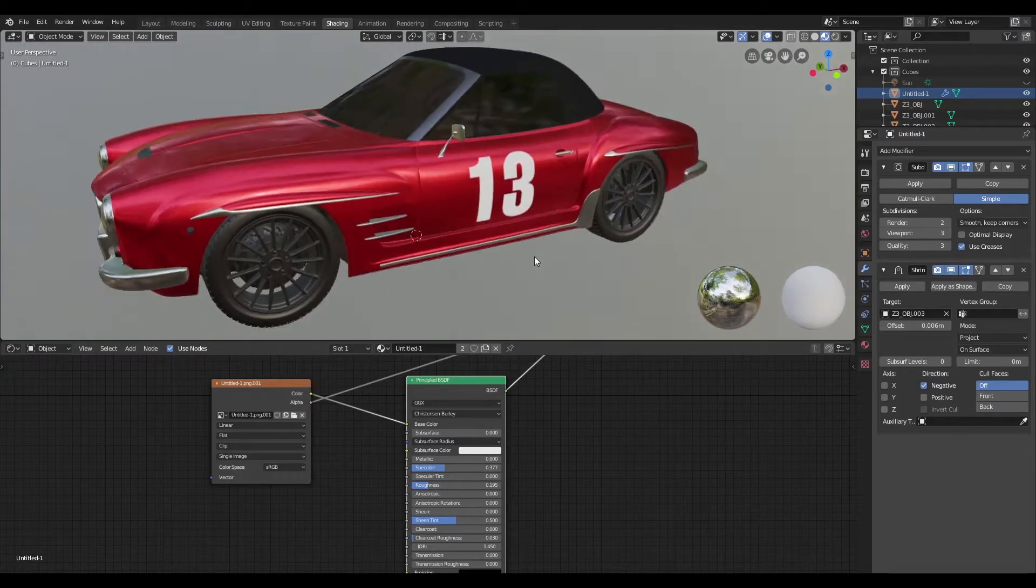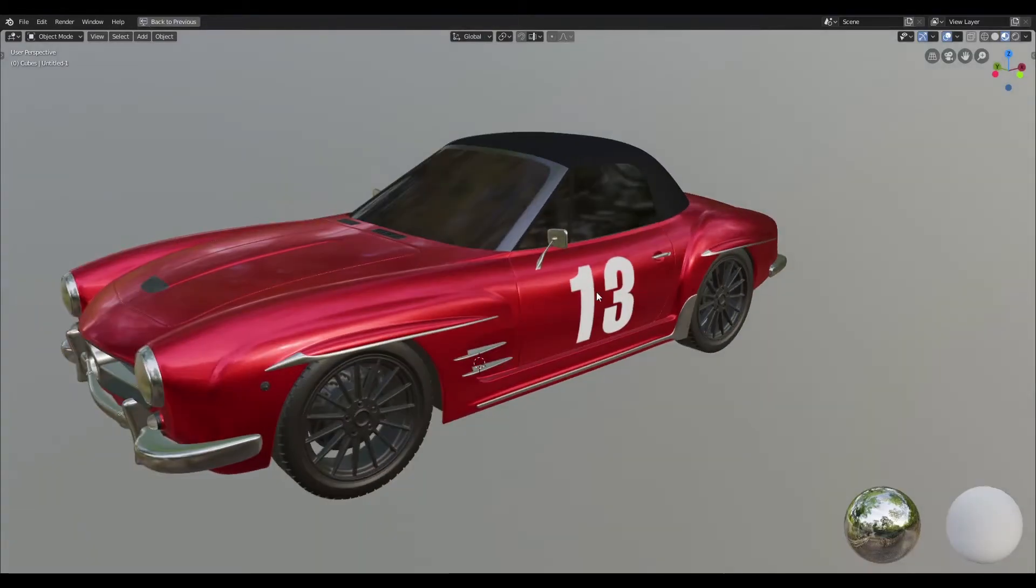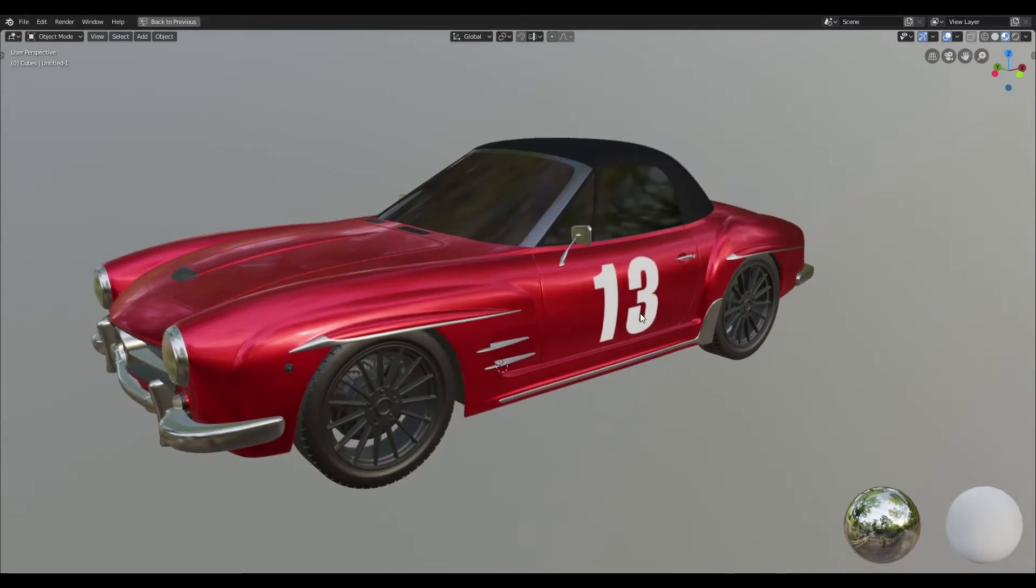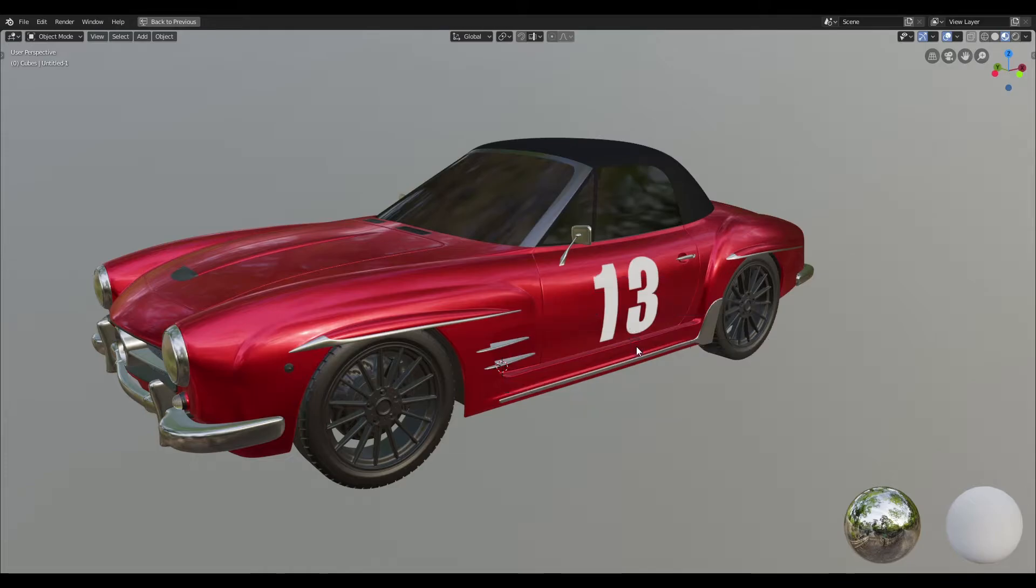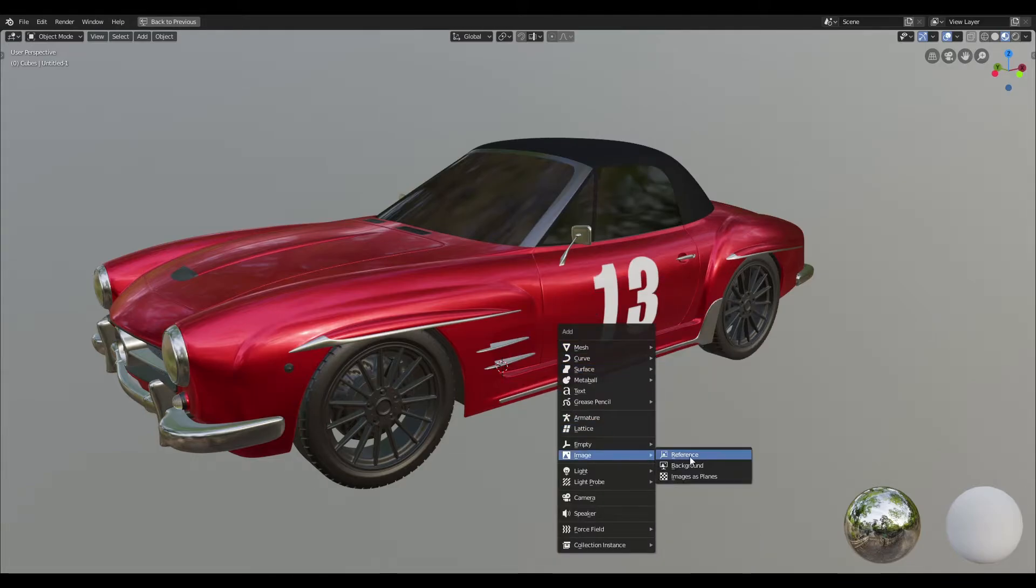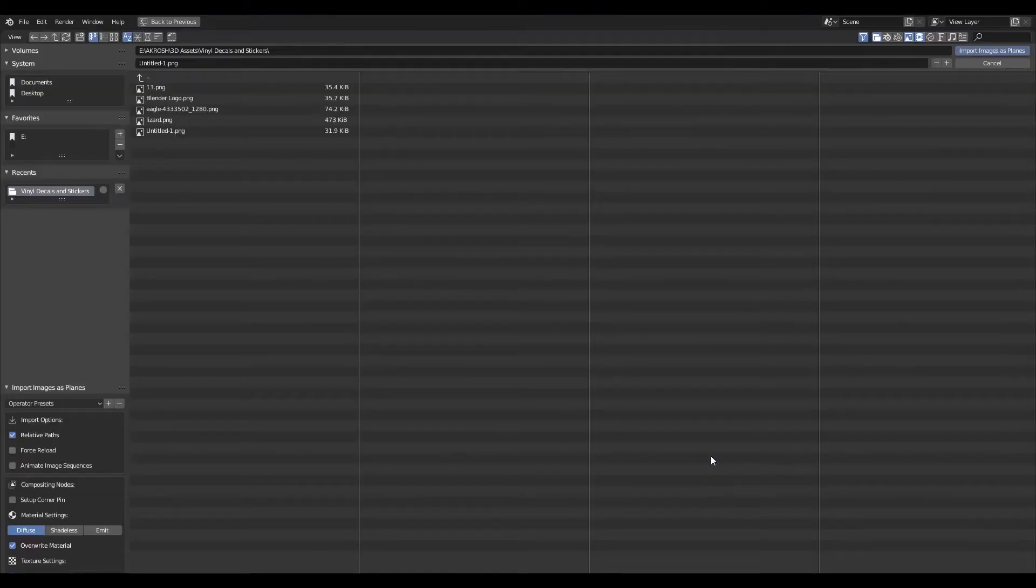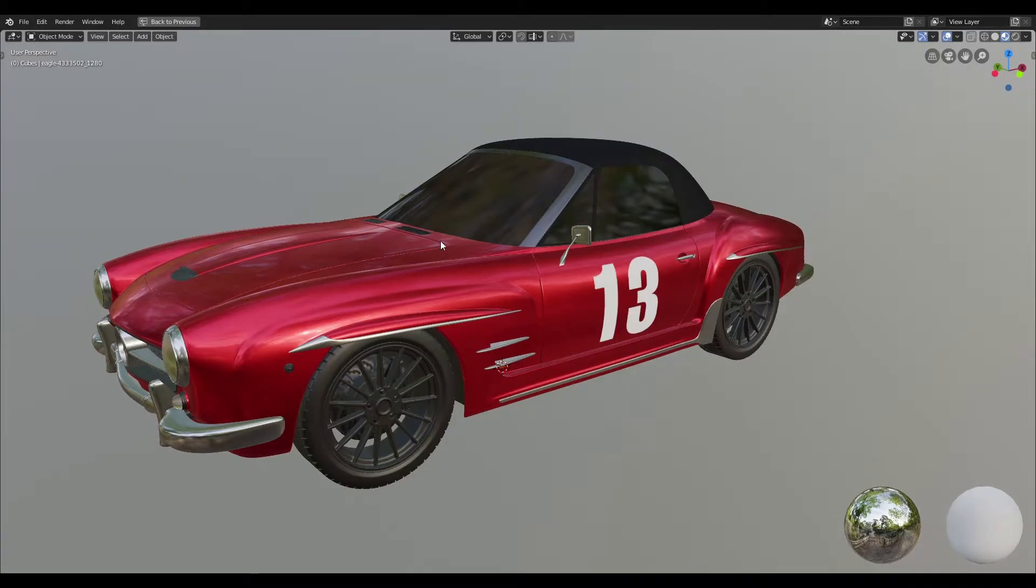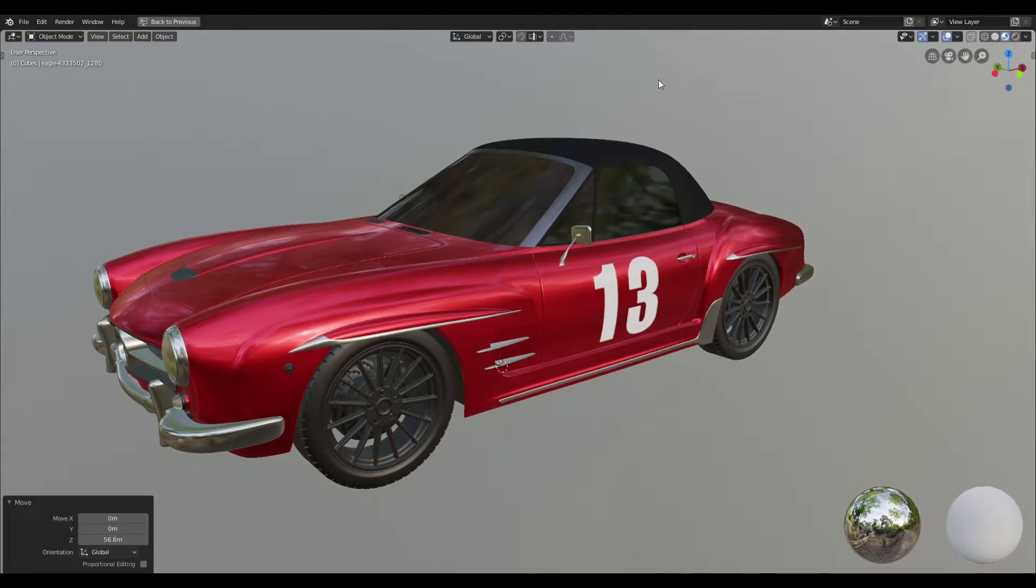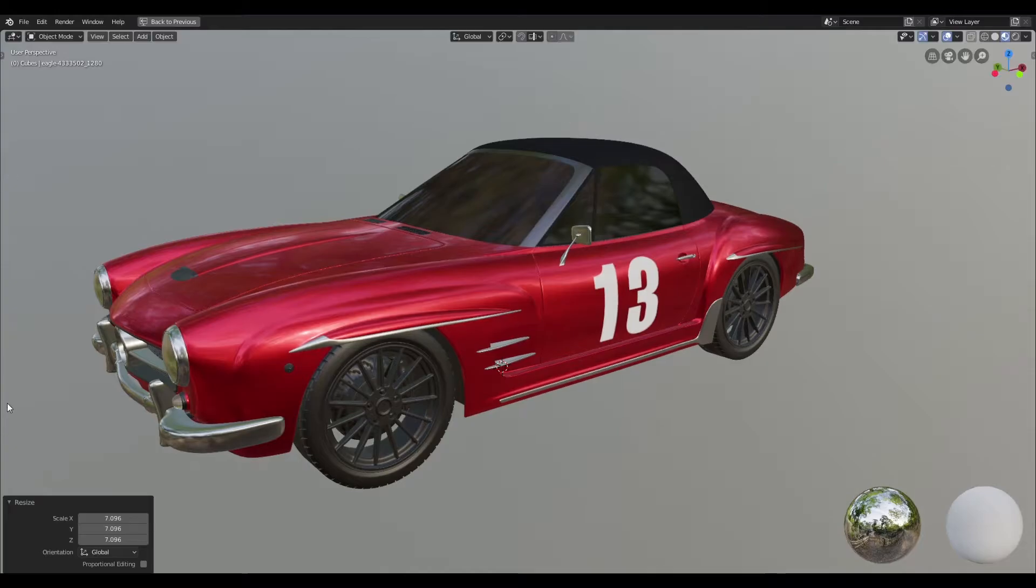So that is how you add a vinyl decal or a sticker in Blender. Now I'm going to go over one last example, so I'm just going to go ahead and bring in another decal into Blender and I'm going to locate my decal and bring that into Blender. Now I'm just going to move that up in the z-axis and then scale that and increase the scale value to 50.